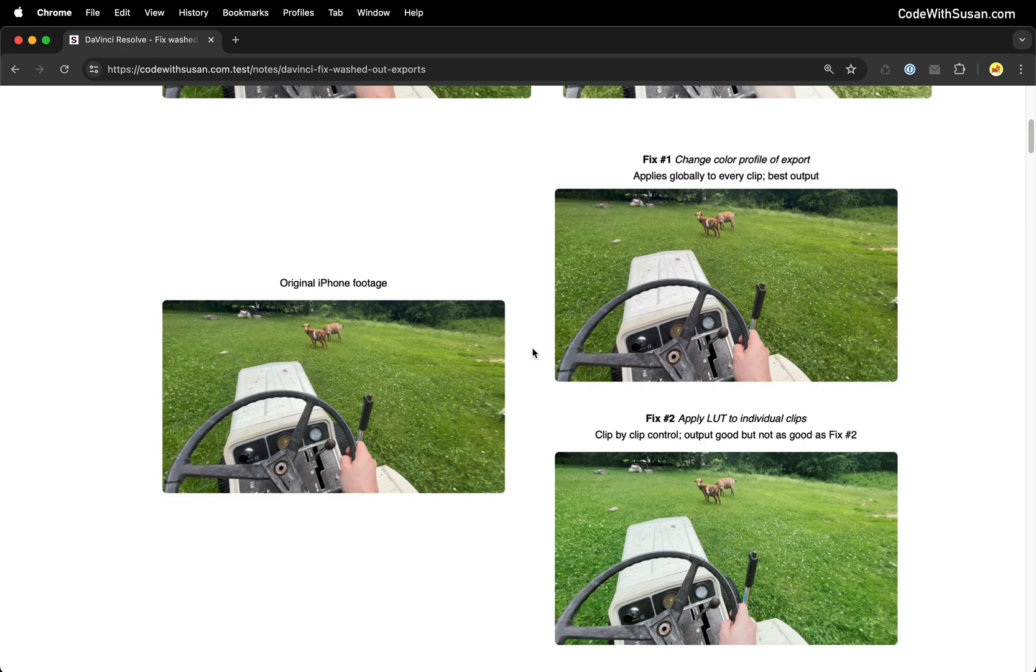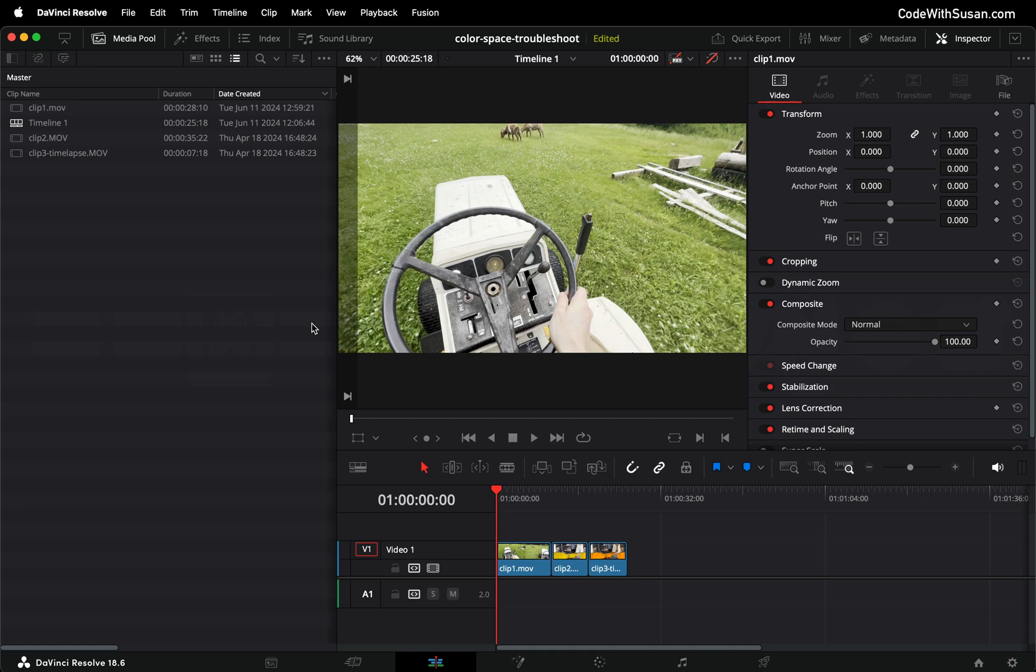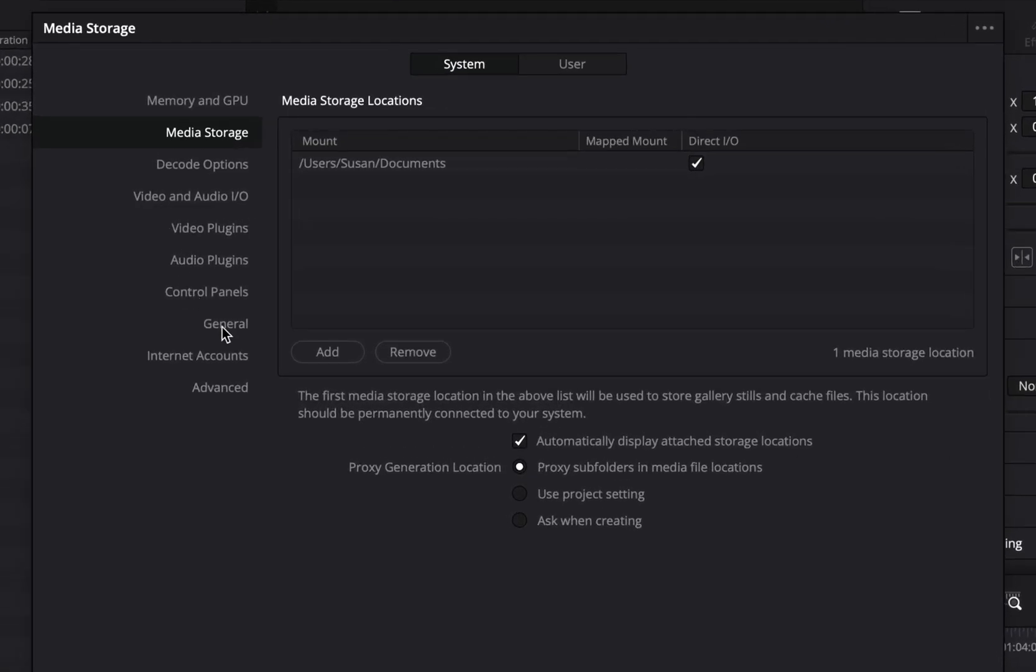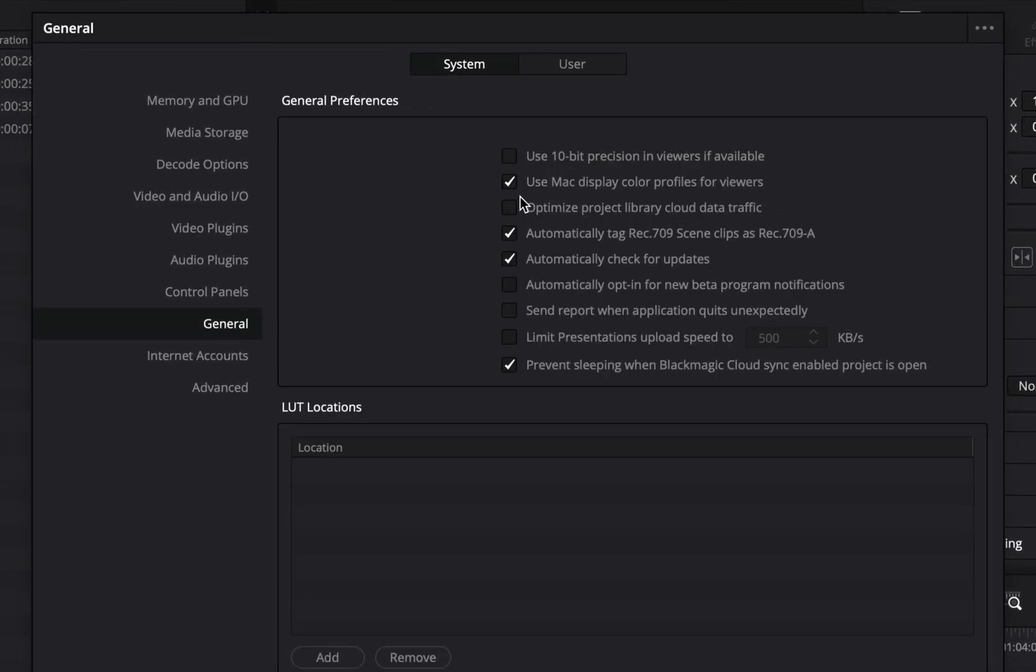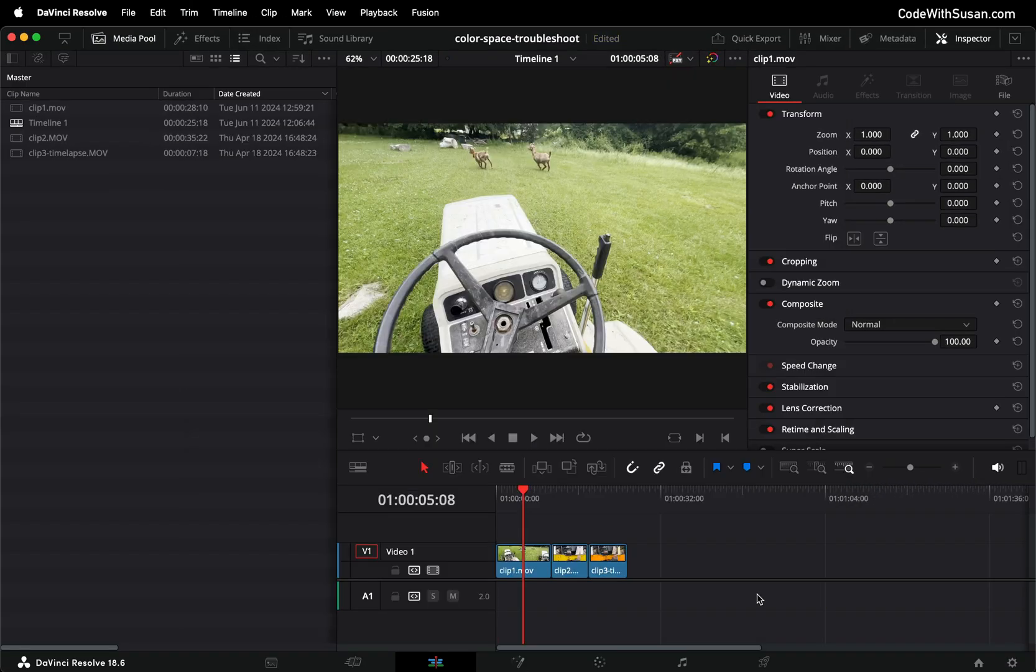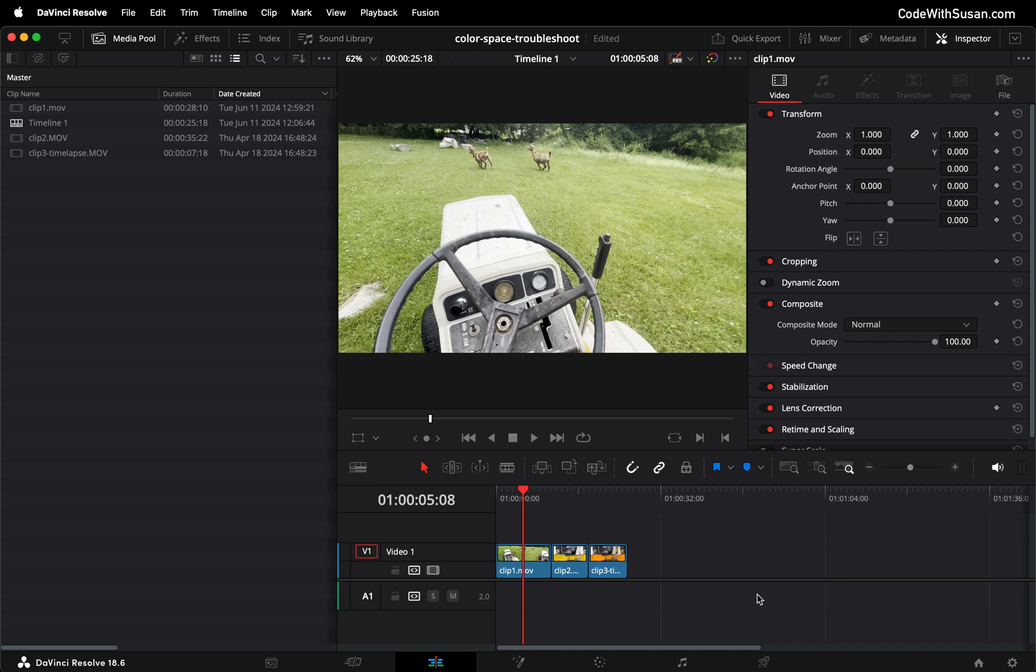Let's switch over to DaVinci Resolve and we want to go into our global program settings. On the top left I'll click DaVinci Resolve and go to preferences and then within here I'm going to go to general and then I want to make sure that use Mac display color profiles for viewers is checked. In my case it is so I'll go ahead and click save.